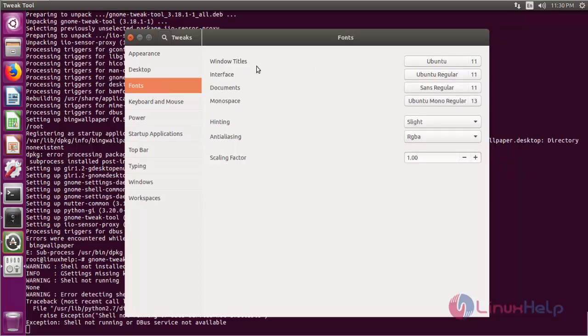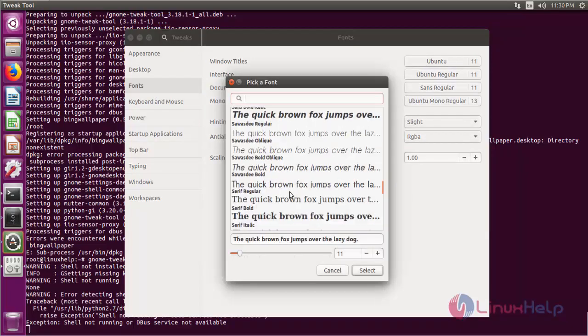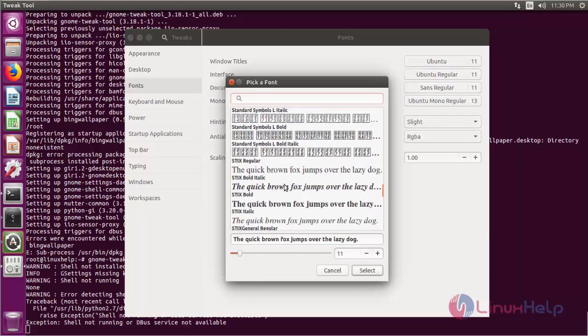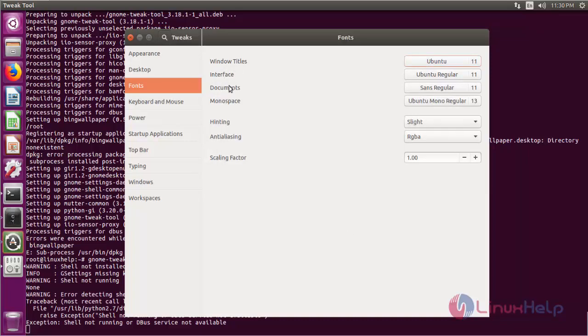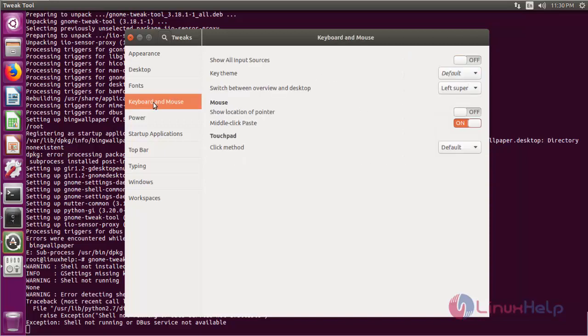Now the font configuration. Here are window titles and all the fonts available: interface, documents, monospace, hinting, anti-aliasing, and scale factor. A lot of font configuration options are available in Tweak Tools.